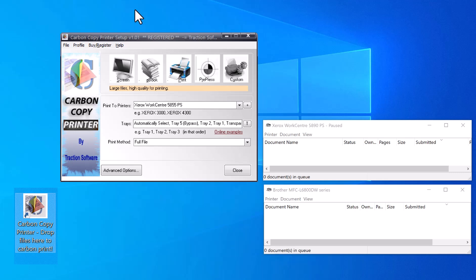In this example, I'm going to print from Microsoft Word to a printer driver that will actually print on two printers.